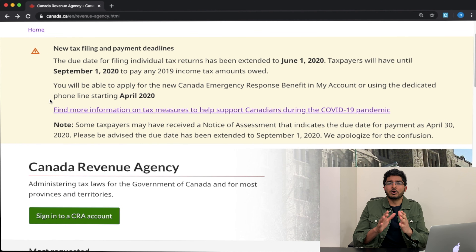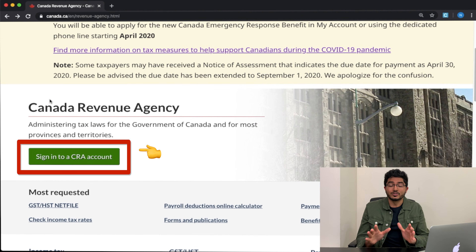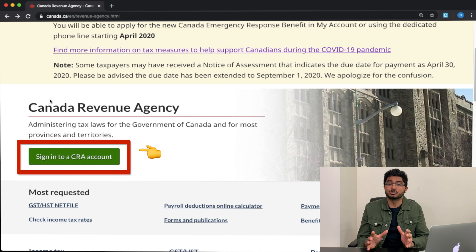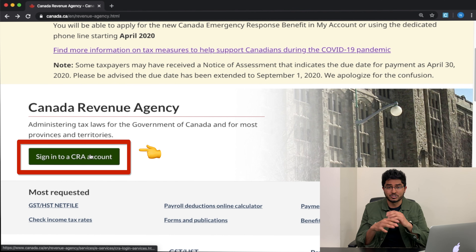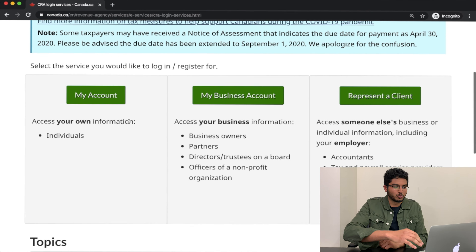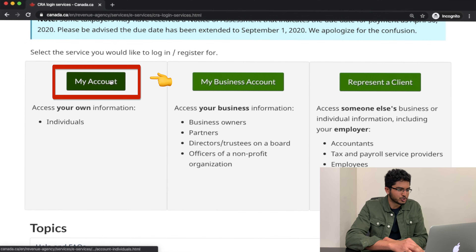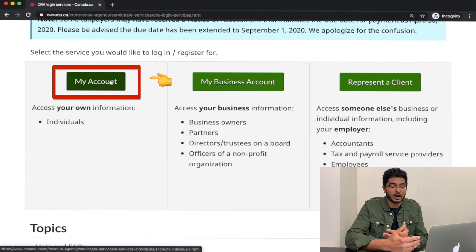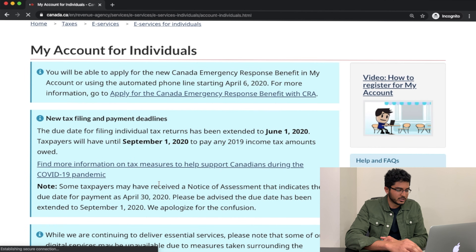Click the link in the description box below and it will take you to the CRA's homepage. I'm going to click on this green button that says 'Sign into CRA account.' This is a Government of Canada website so they do their best to ensure your privacy is protected at all times. Let's scroll down and click on the green button that says 'My Account' because we're trying to create our own individual My Account with CRA.